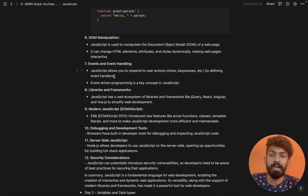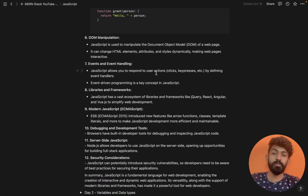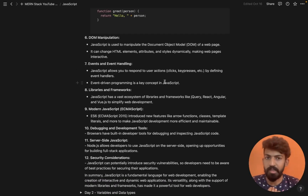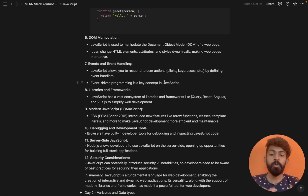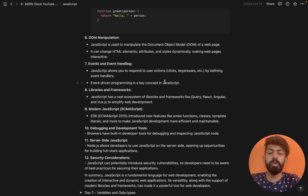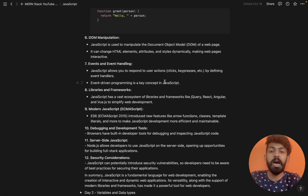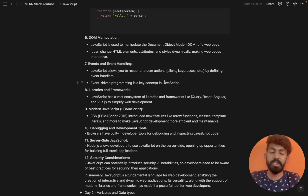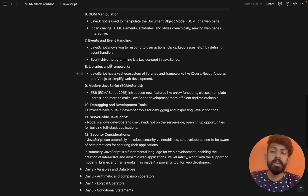Events and event handling — JavaScript allows you to respond to user actions like clicks and key presses by defining event handlers. For example, if we click a particular button, or press a key on the keyboard, you can define what functionality happens using JavaScript code.